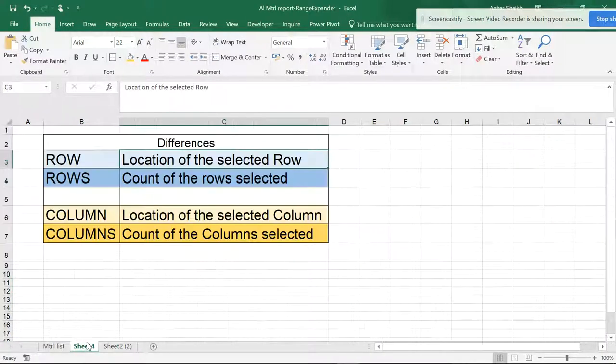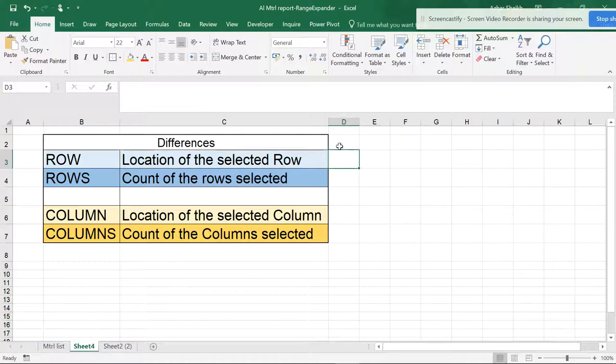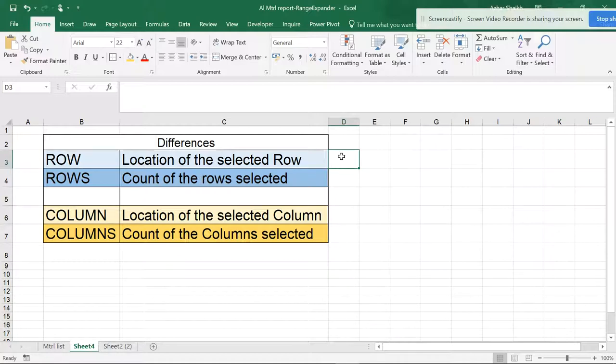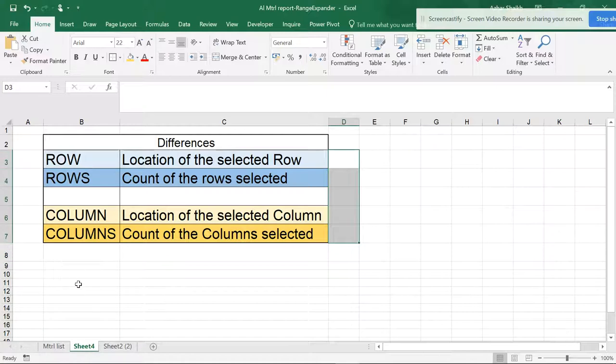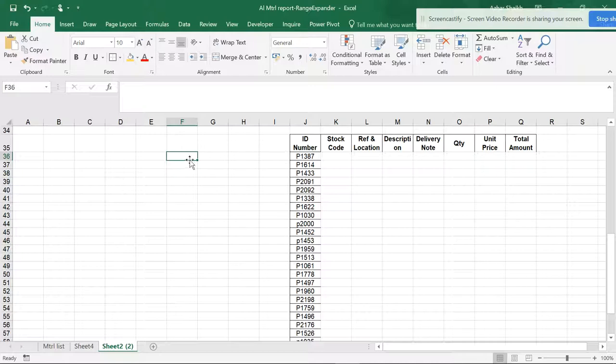What actually is ROW and ROWS? ROW is the location of the selected row. When we select a row, it tells you which row has been selected. If I select B, it shows this is row 3. ROWS is the count of the selection. If I select multiple rows, it shows the count of how many rows have been selected. Let's practice this in Excel.